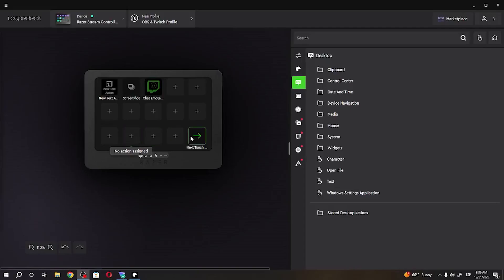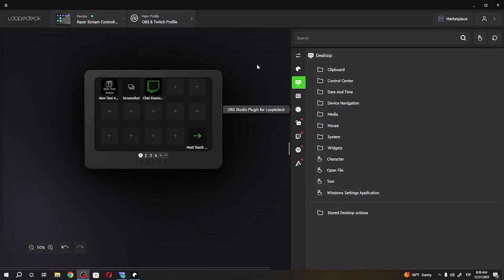Hello, in this video I want to show you how to assign different desktop actions on Razer Stream Controller X.